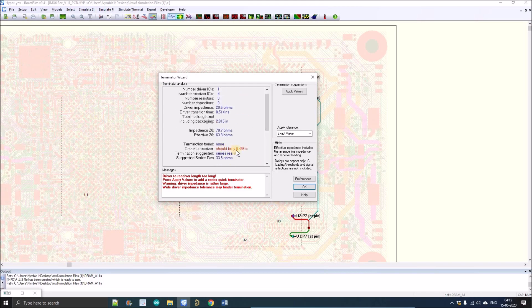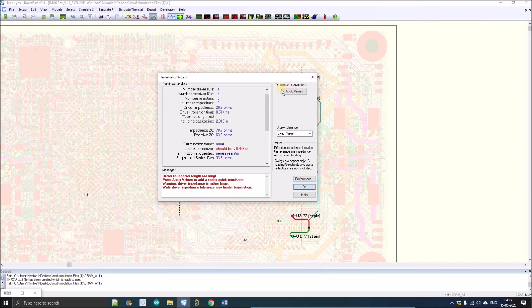According to this report, the length of the driver track is exceeding. It should be less than 0.498 inch but it is exceeding the limit. So that's why it is suggesting a series termination resistor of 33.8 ohm. We can directly apply the series termination. We will left click here.